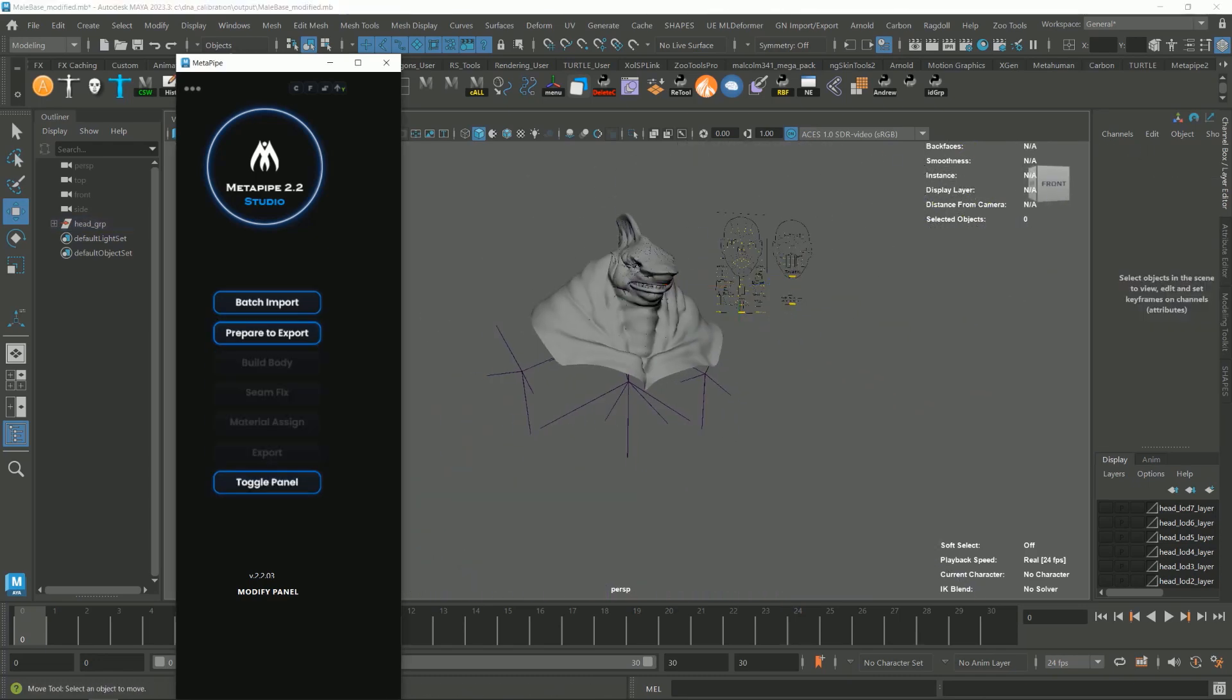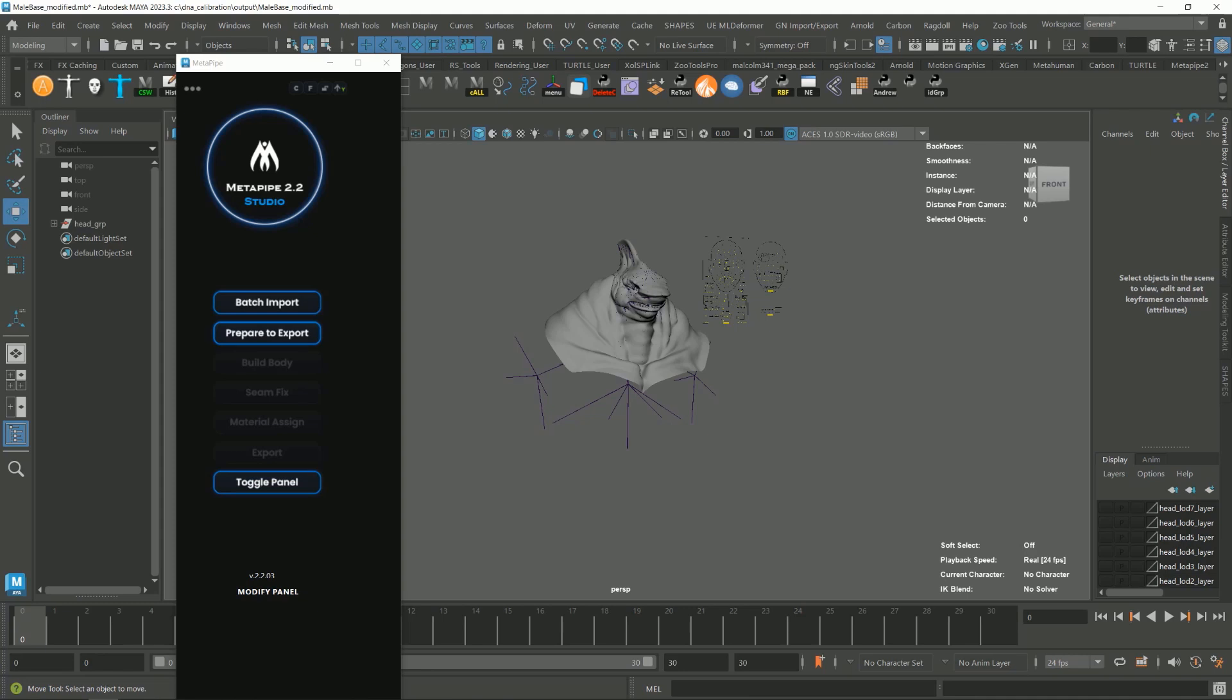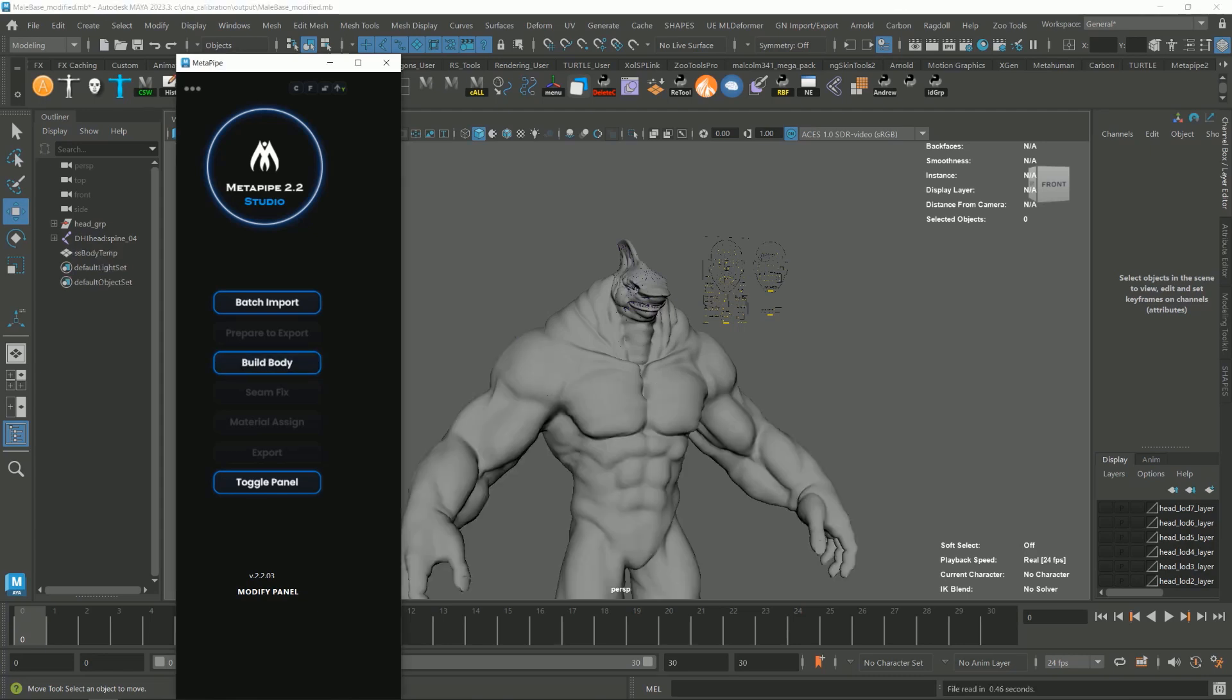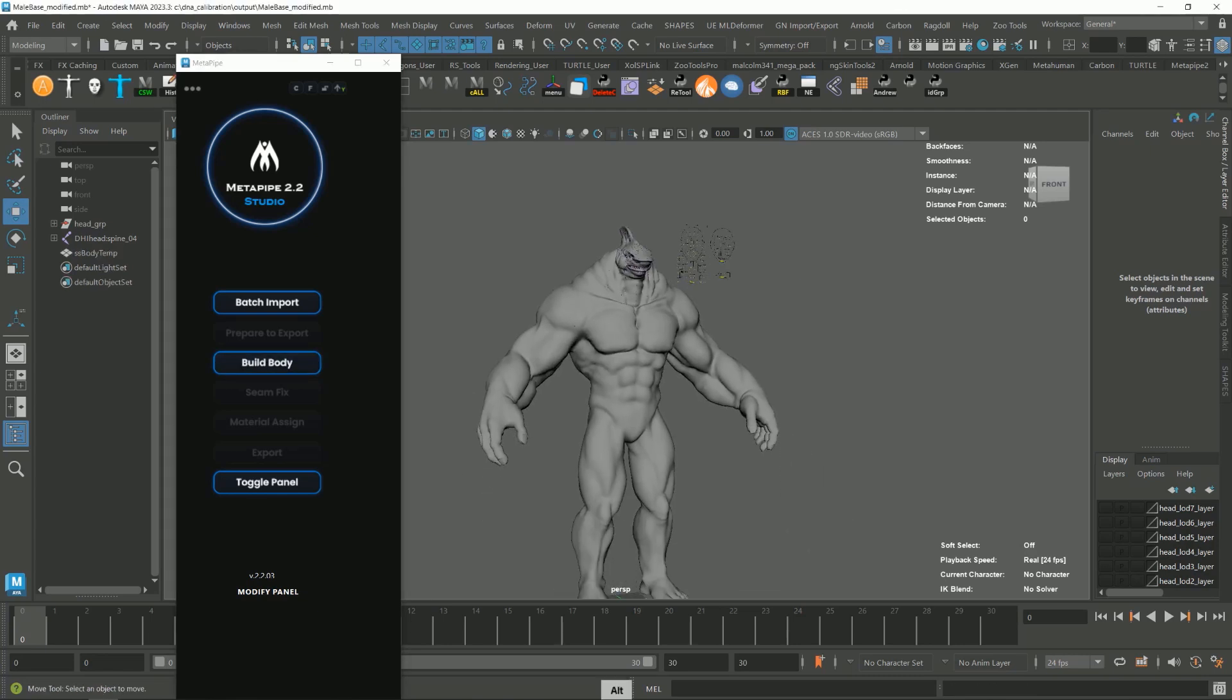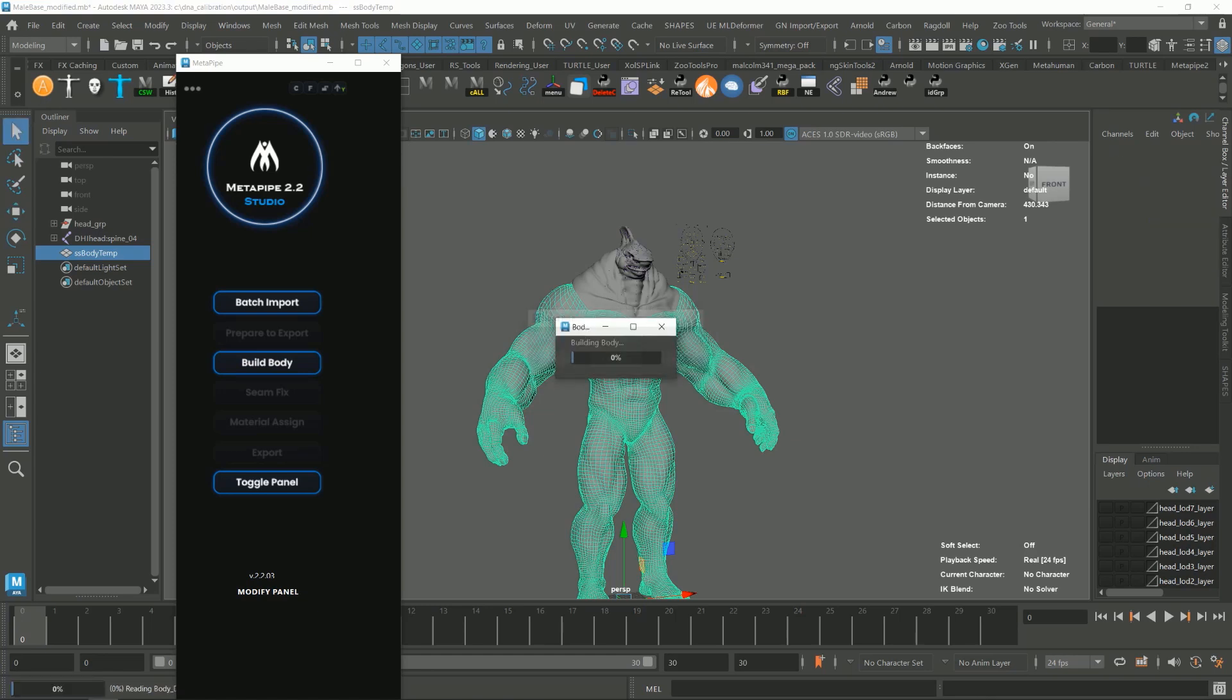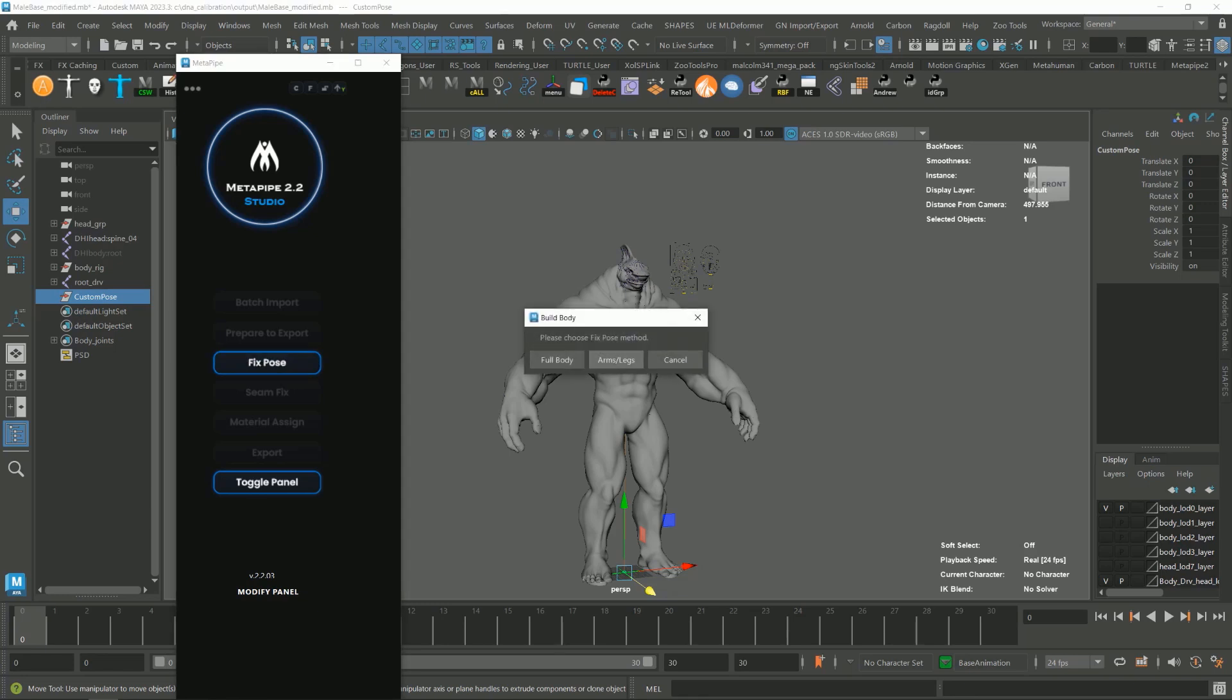Now click the toggle button and click prepare to export. Make sure that you don't have any selection on the viewport and press build body button. Now select the body, press the build body again and choose fix pose. After that, press fix pose again and choose arms and legs since we do not want to affect the head area.